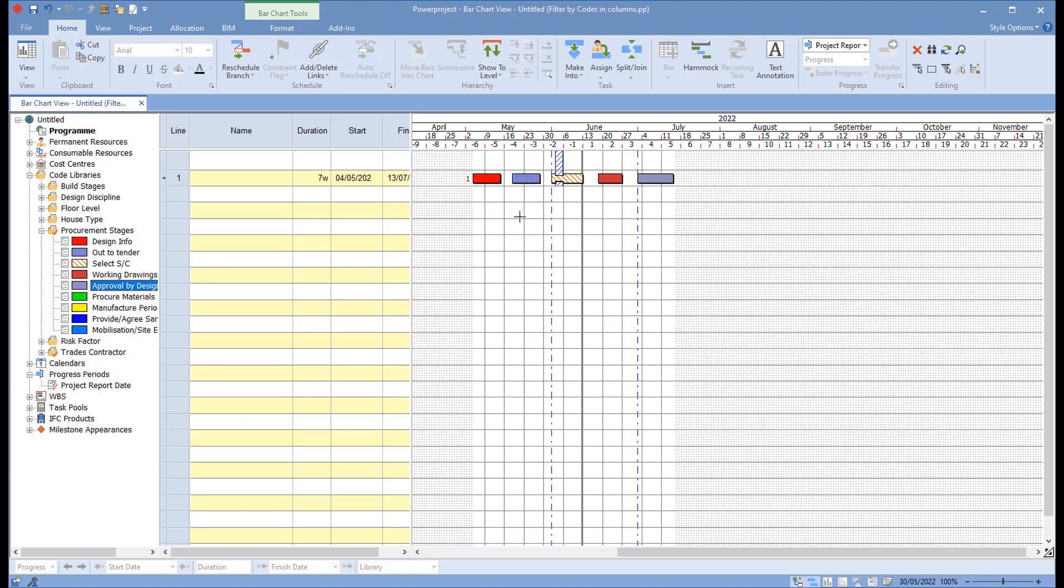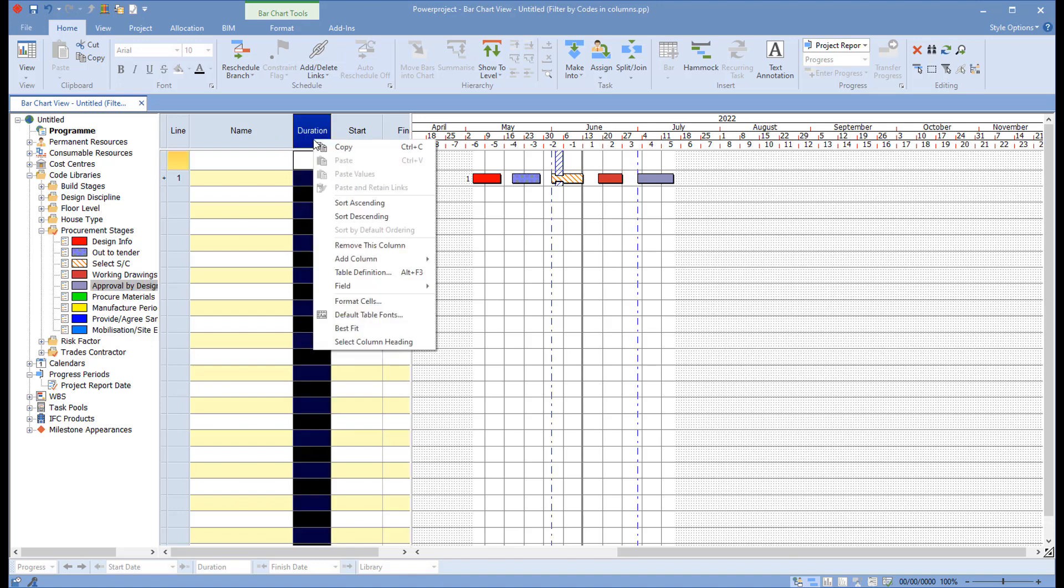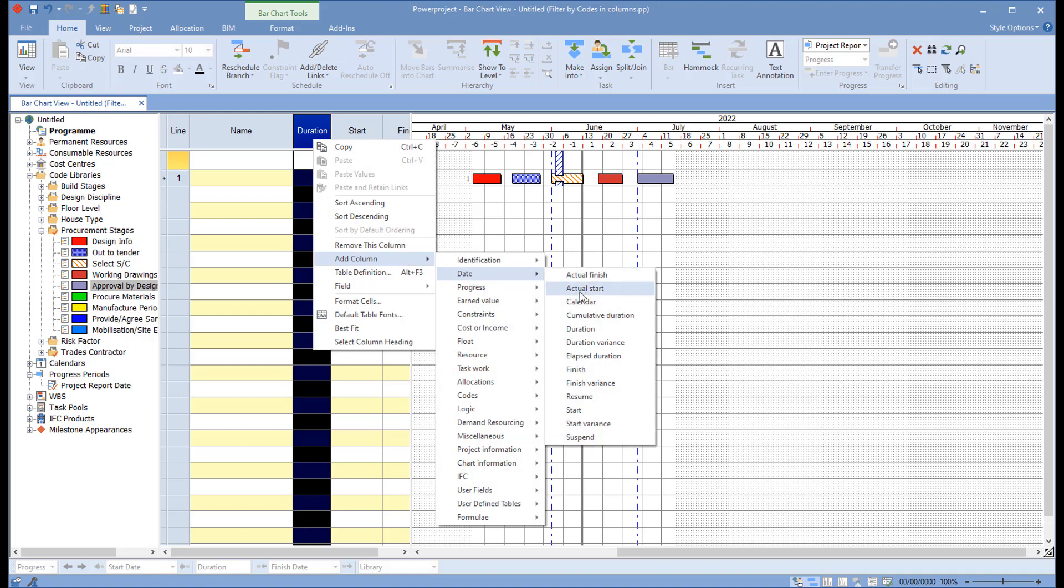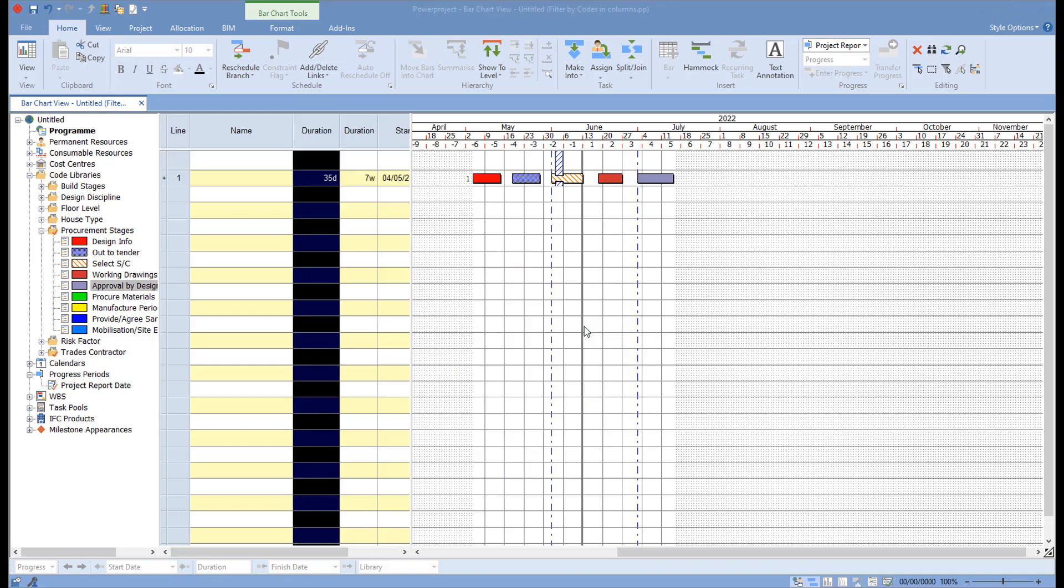Now one of the challenges here is that our start date, duration and finish date is the duration of the whole thing or the start of the first task and the finish of the last task. What happens if I want to see, for example, the design info start date or design info duration? So I'll just add a new column in here, go down to date, choose duration.